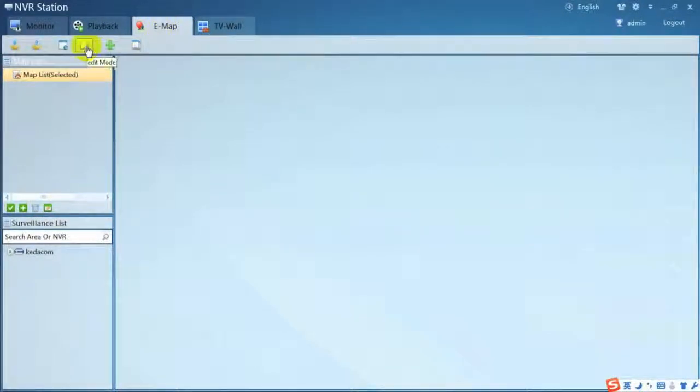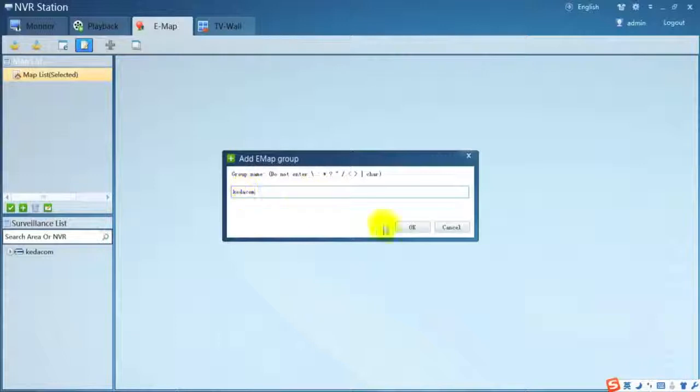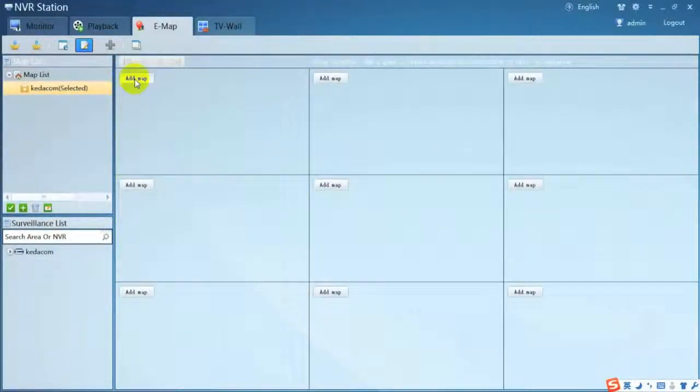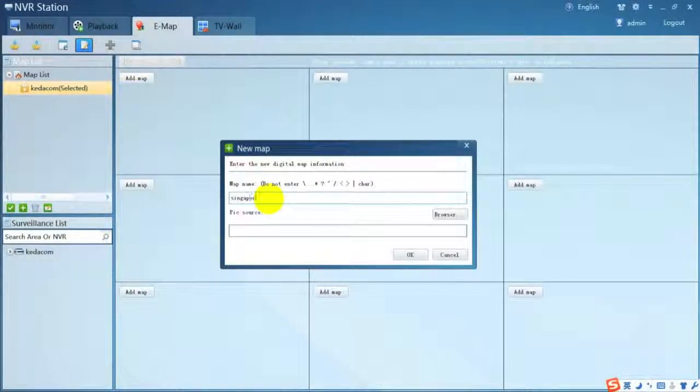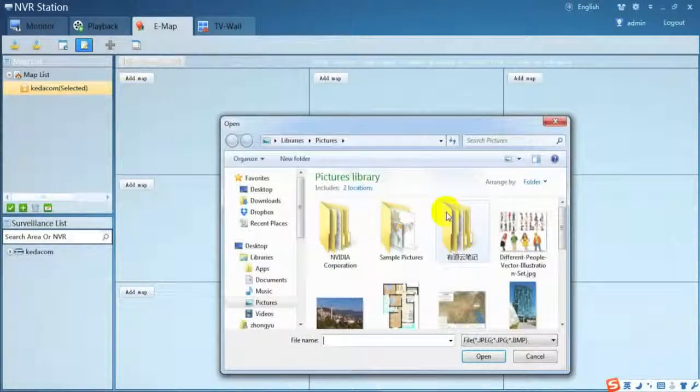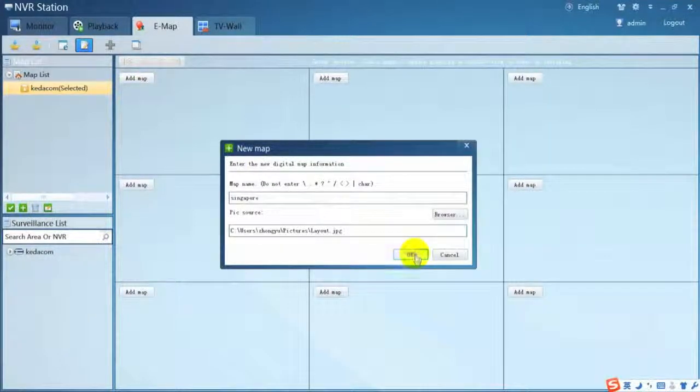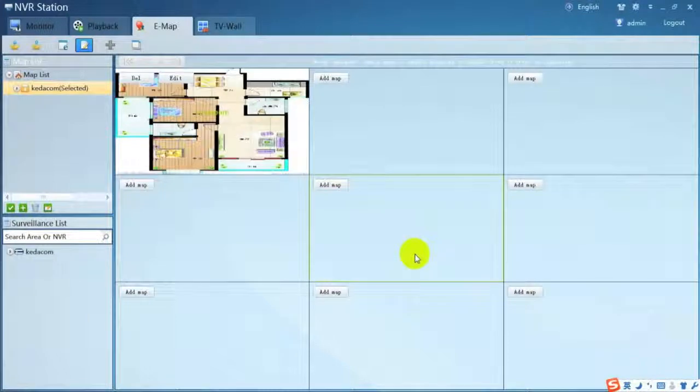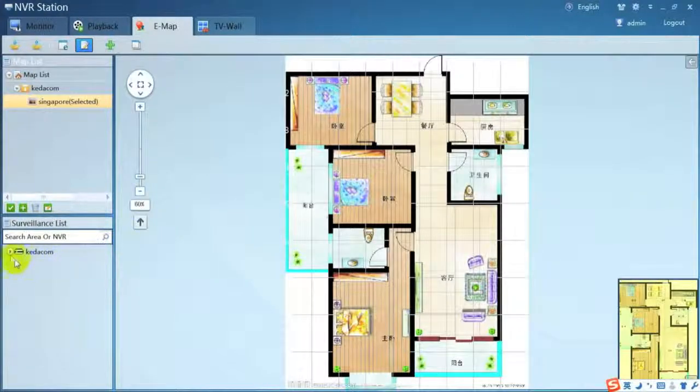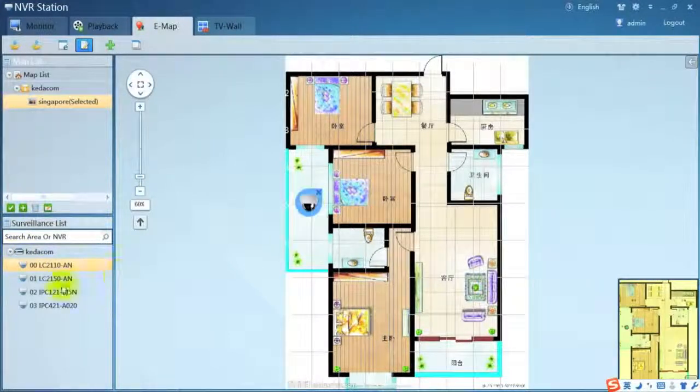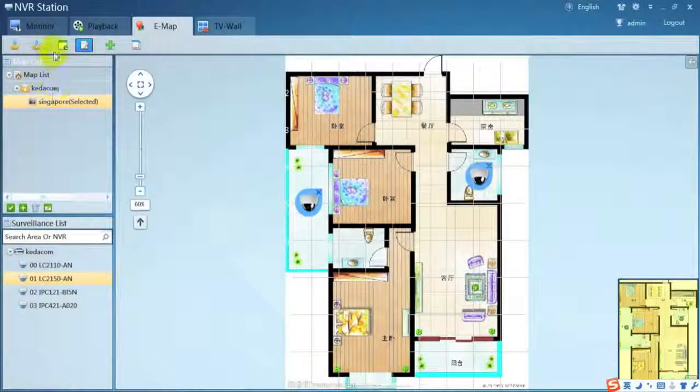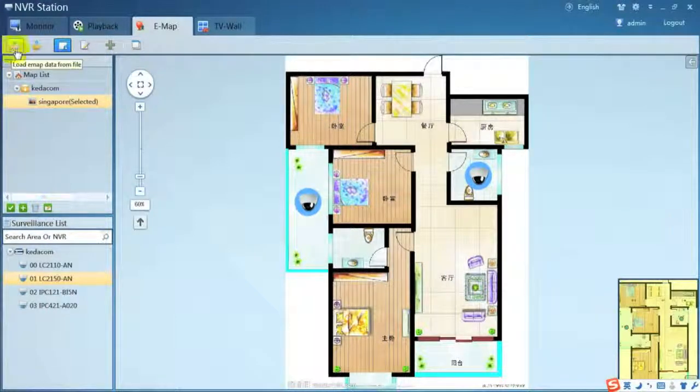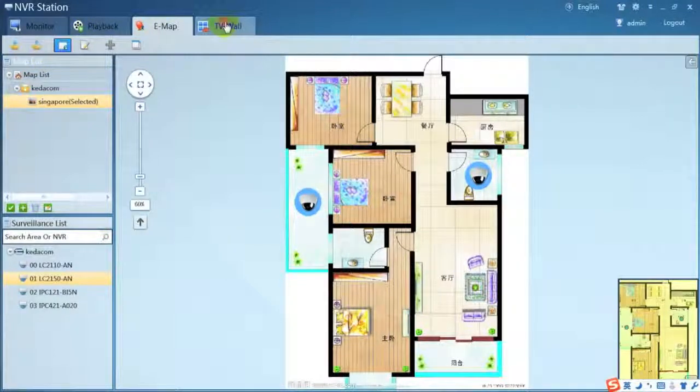E-map, change to edit mode to add and edit the map. Click the plus to add map groups and then add map. Double click the map to edit it. Drag and place the camera name onto the map. After switch to browse mode. You can import or export all the map data via the sub-menu.